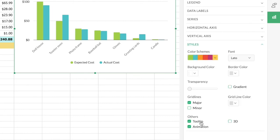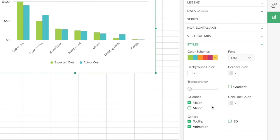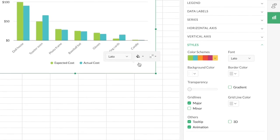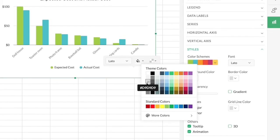While most customization options in the side panel are common to all chart types, certain options are specific to certain chart types. Apart from the styling options in the side panel, Zoho Sheet also provides contextual menus for styling your chart. To use the contextual menu, keep the side panel open and click on the part of the chart you want to edit. For example, to edit the background of the chart, just select the chart and choose a background color.